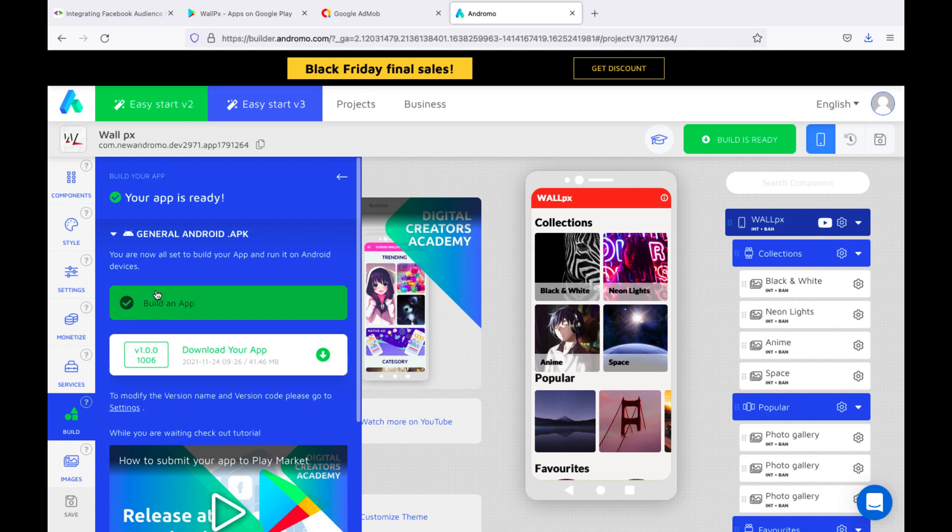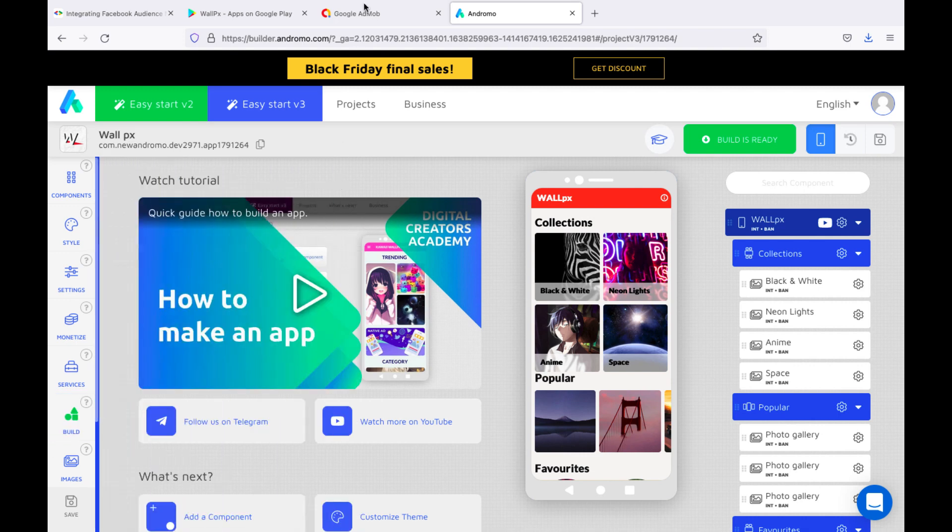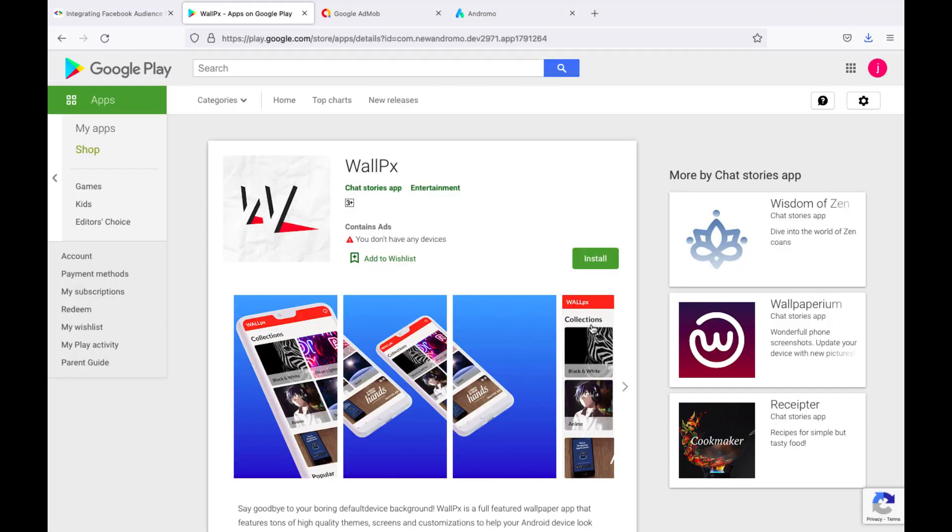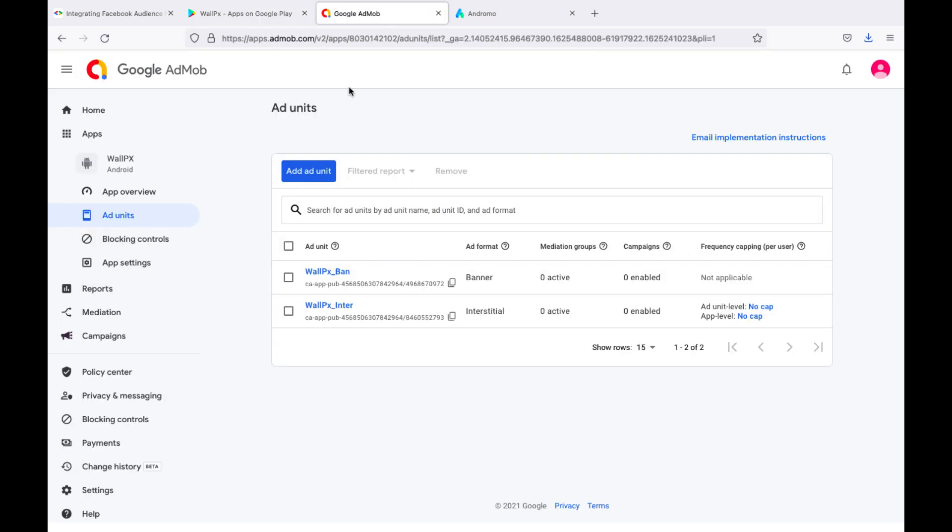After we build out our app, we published it on Google Play. Also, the app was added to AdMob, the keys from which we inserted into the app as you have already seen.